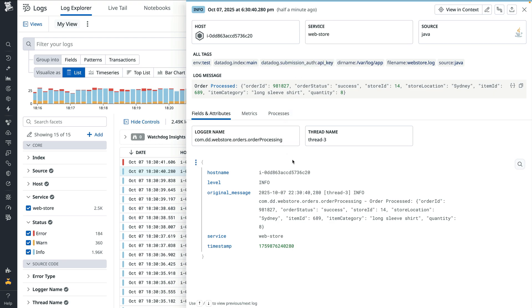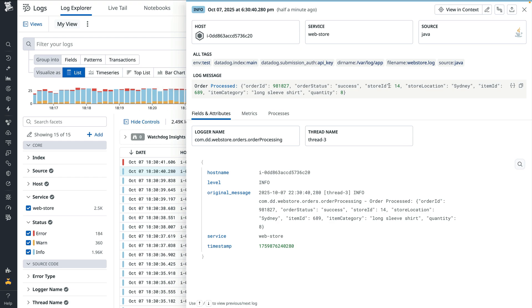But inside the message, there's more information about the orders, such as the order ID and the store ID from my webstore service stored in a JSON object. To extract these fields, I'll adjust the existing Java integration pipeline instead of creating an entirely new custom pipeline from scratch.